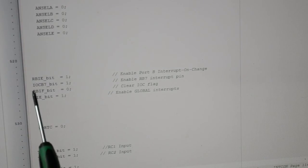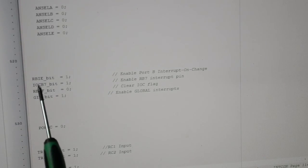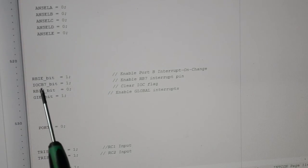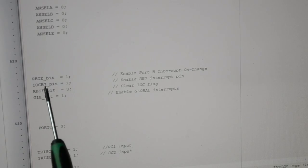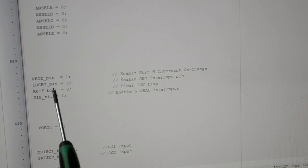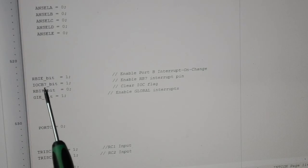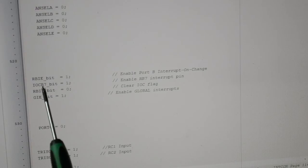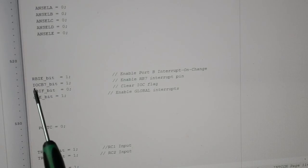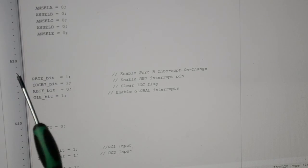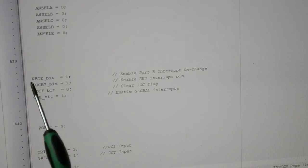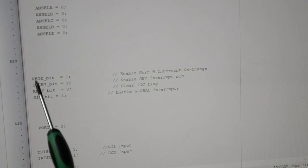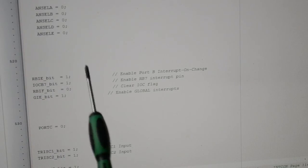Right, this is the interrupt on change which I've got hooked up to B7. So that's a push switch. As soon as B7 sees that switch go high or low, it generates an interrupt, which you saw earlier. And this is just the interrupt on change enabled bit.